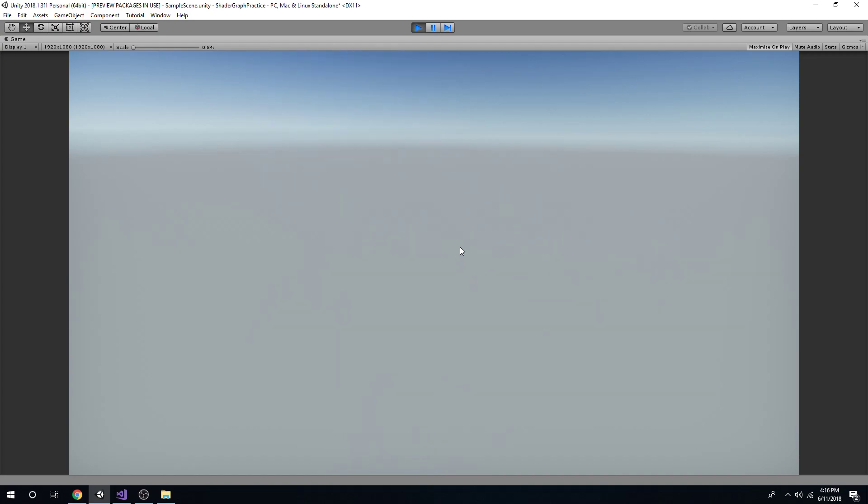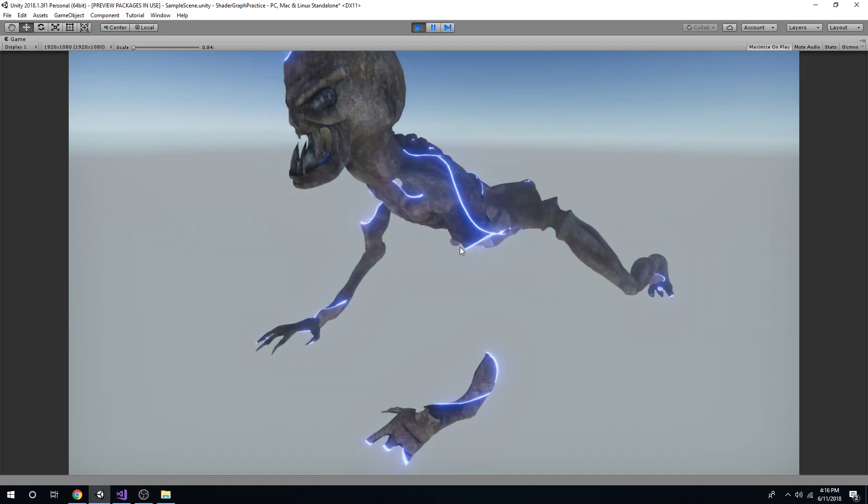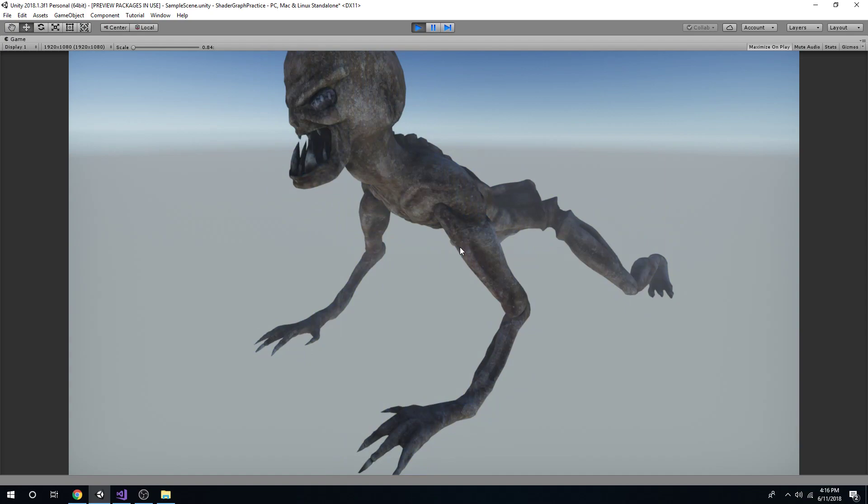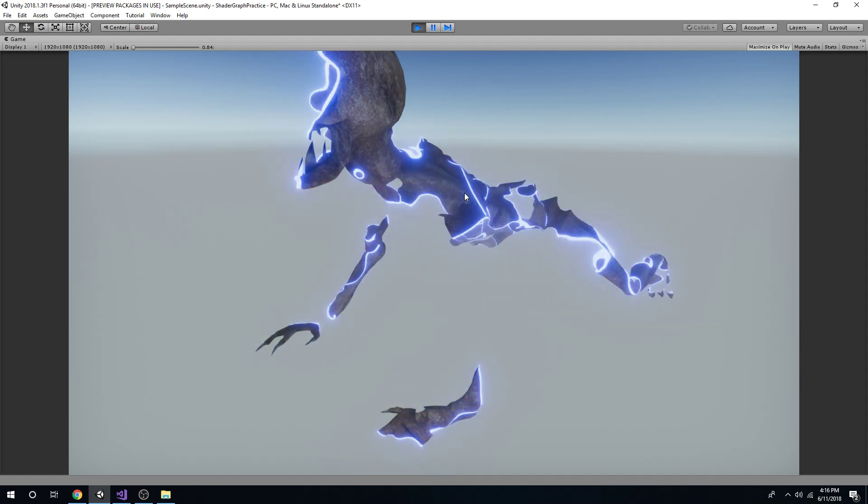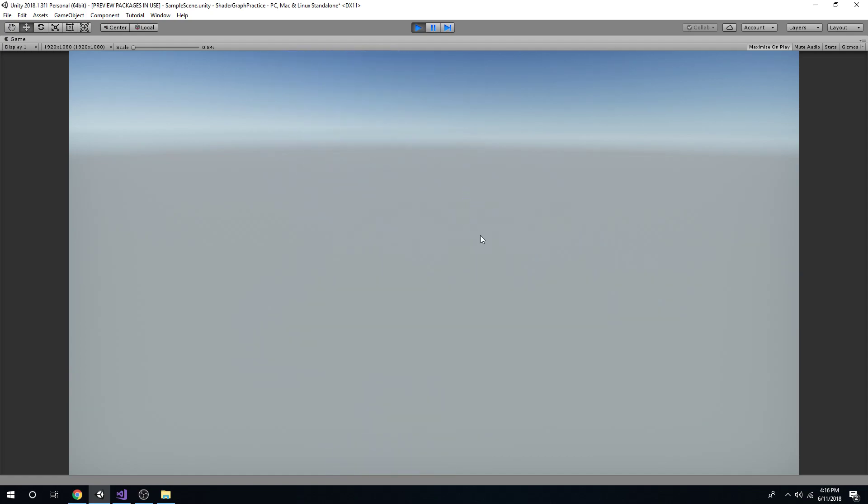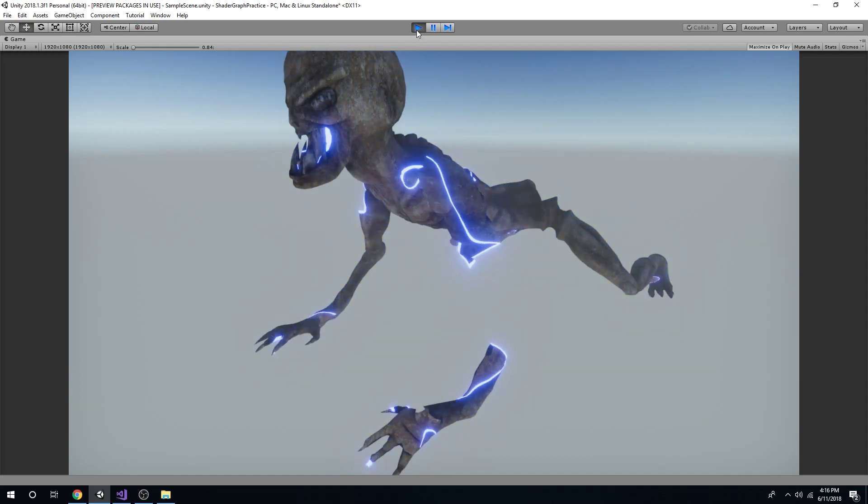I'm using a shader graph and it's a dissolve effect as you can see. I got it from a tutorial off of Brackeys. I'll leave a link in my description so that you can use the same exact effect that I am.